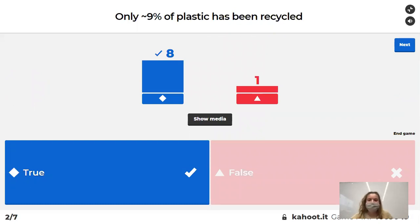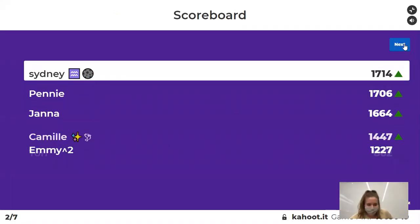That was a trick question because I didn't complete the sentence — that's my bad.